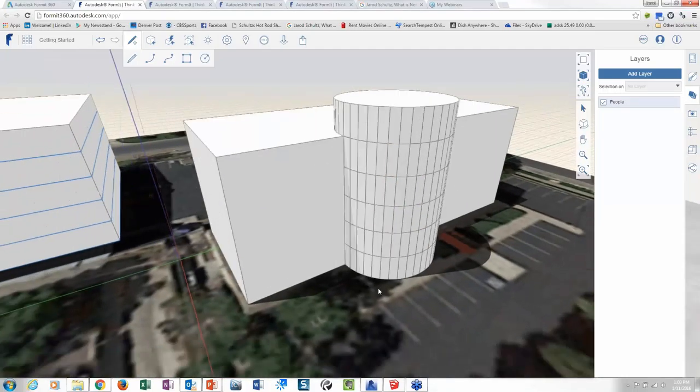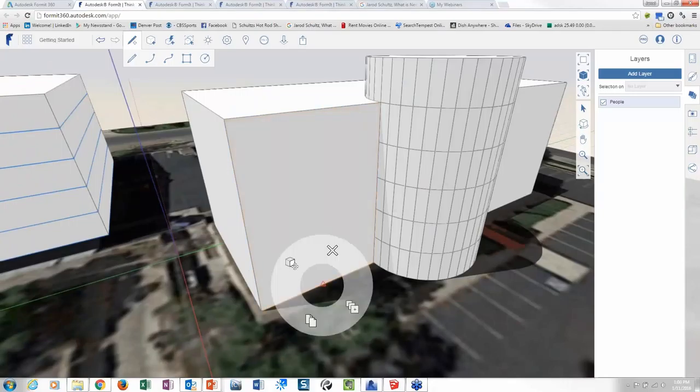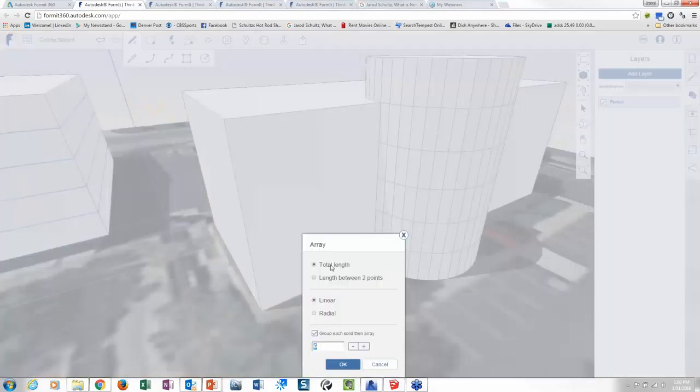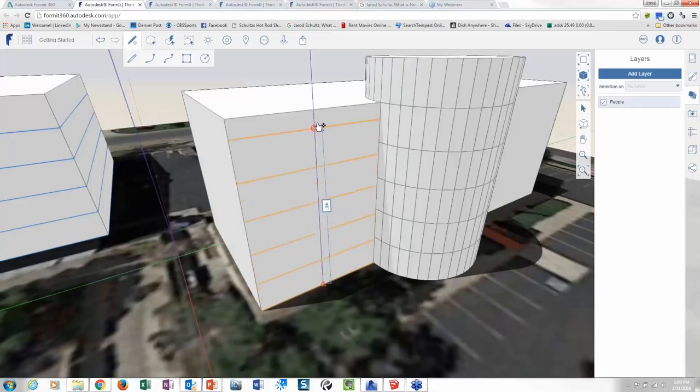And you can do this even with linear lines. Like if I came in here and grabbed this line down here, I could right click, grab array, total length based on. Now this one would need to be five because it's 50 feet. I'm just thinking 10-foot floors is all I'm thinking.